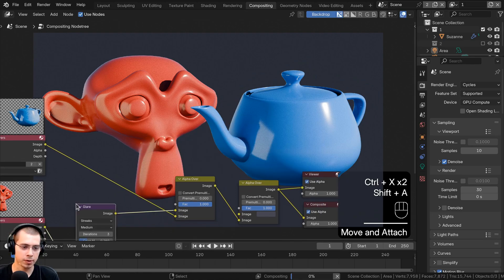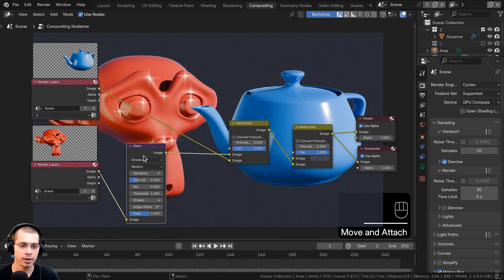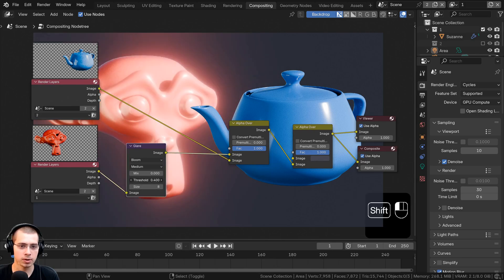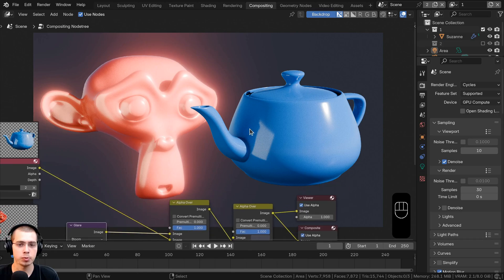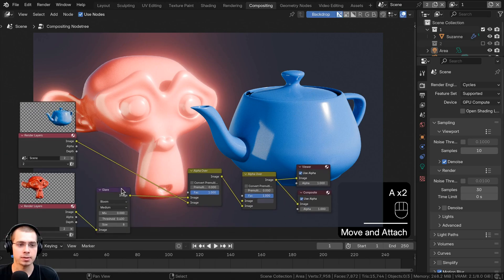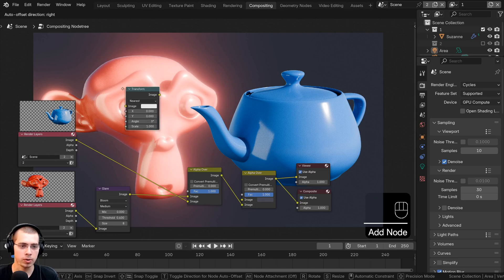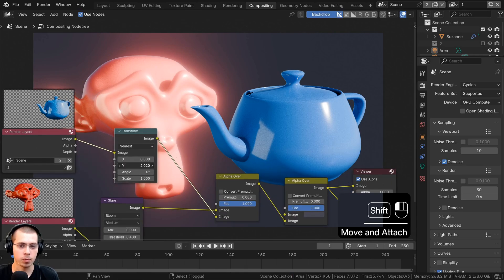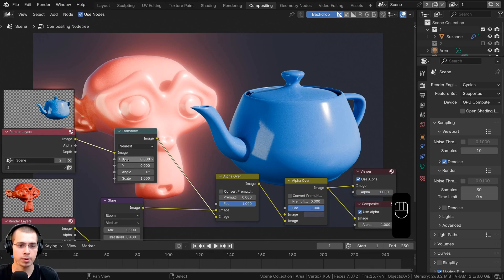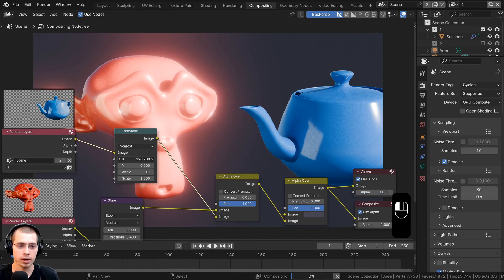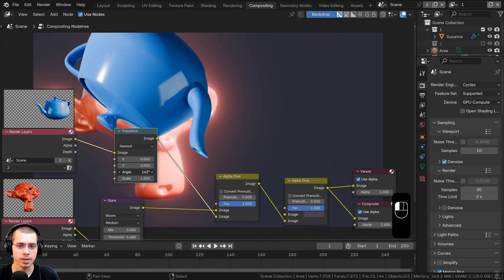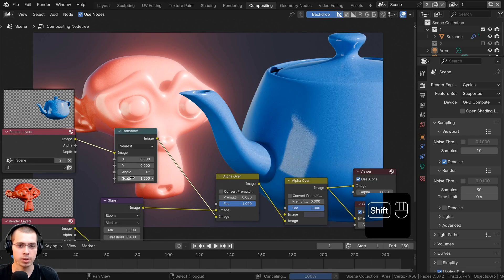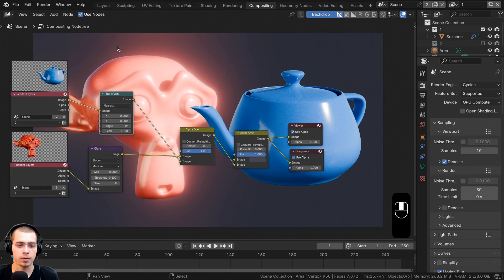I could add a Glare node on the monkey layer, change it to Bloom, and turn down the threshold for a stronger effect — the monkey has bloom but the teapot doesn't. I can also add a Transform node after the teapot layer to move it on the X or Y axis, rotate it with the angle value, or scale it independently.